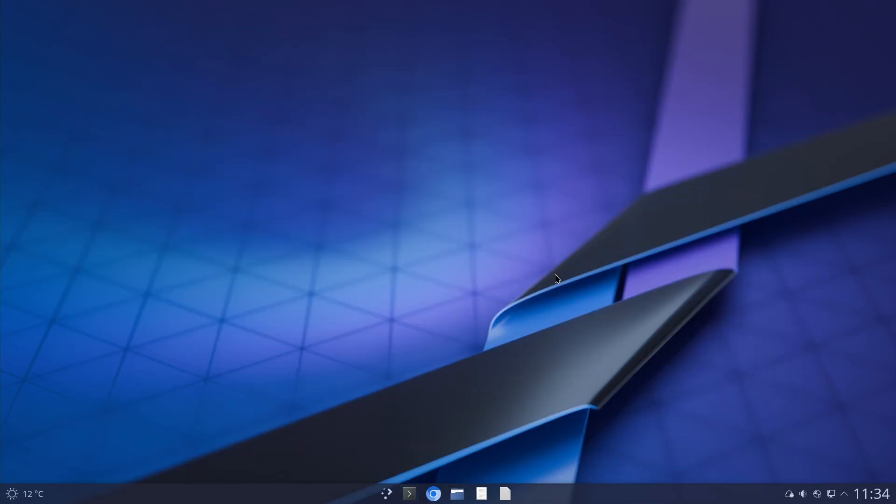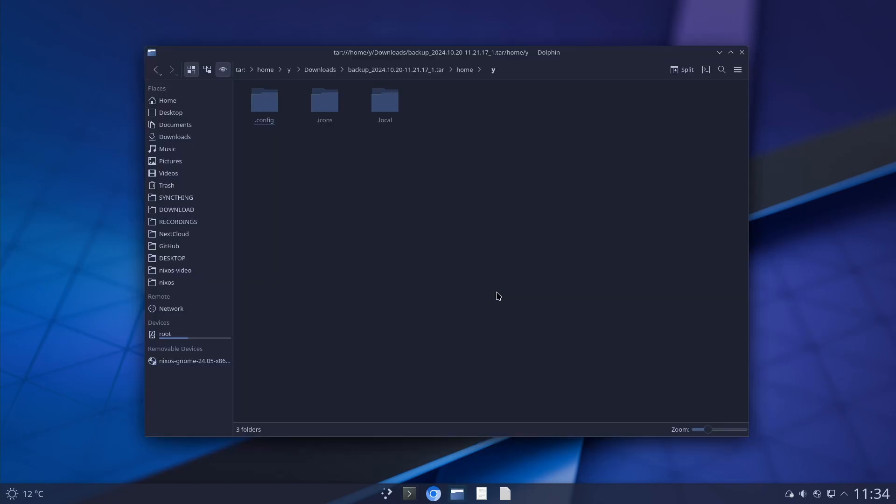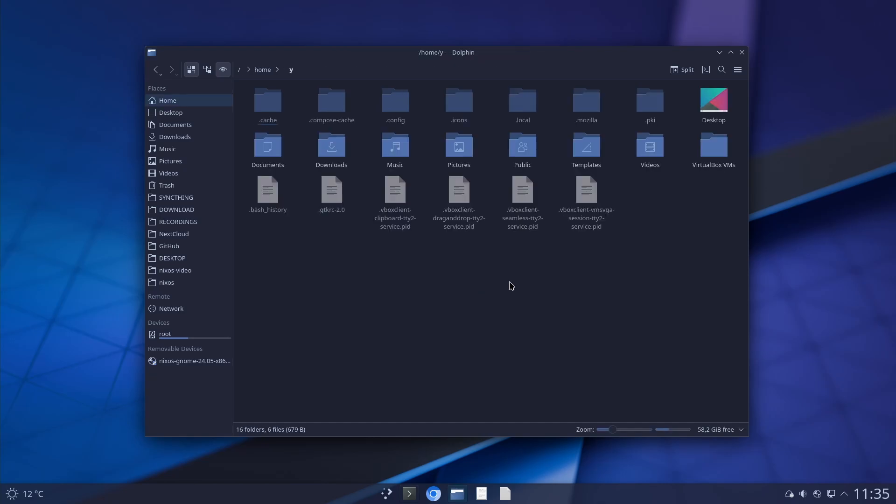And I don't have wallpapers in my pictures file so it just put the default picture. It changed the theme, it changed the toolbar. Looks like pretty much everything is here. My cursors haven't changed.